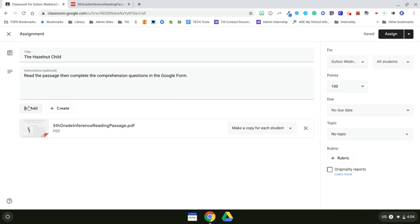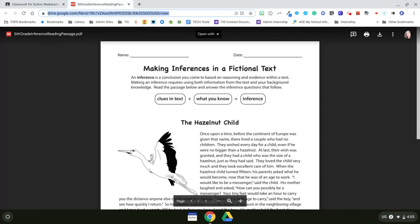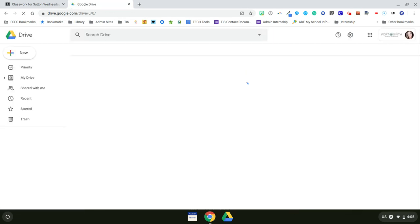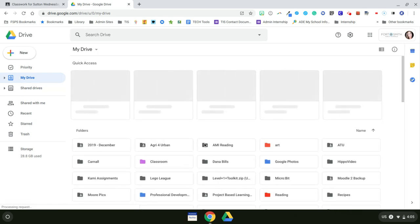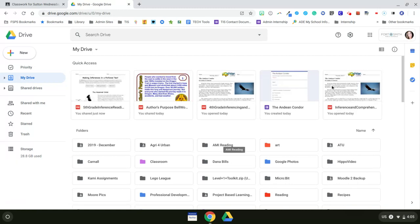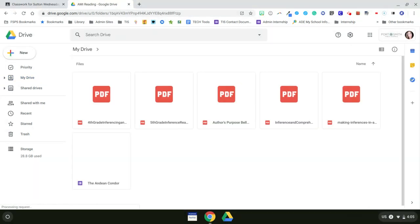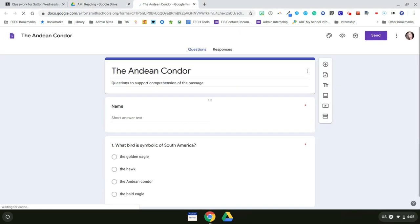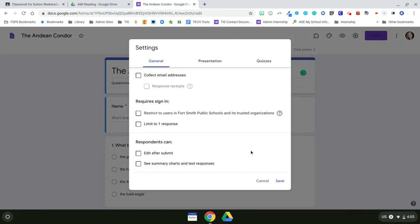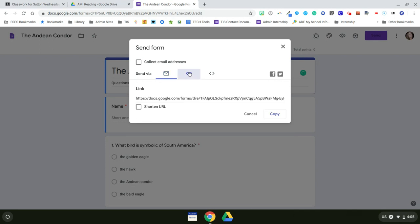And now I also need to add my assessment piece. So I'm going to click on add. And I'm going to select link for this one because this one is a quiz made out of a Google form made into a quiz. So that is kept in my AMI reading. And I just need to get that link. So that link is under send. And then I get the link. And then I can copy. I'm going to highlight that link and then copy it.